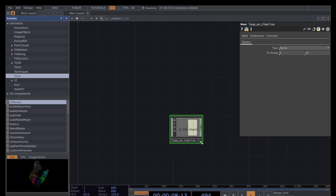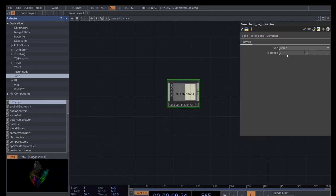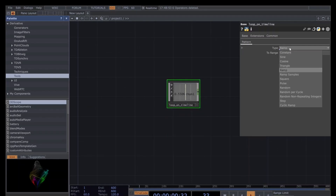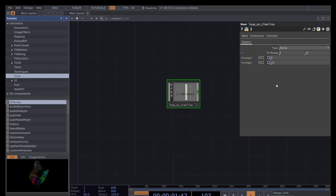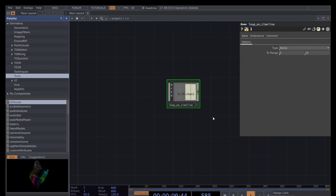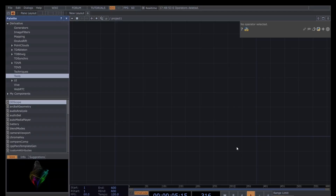So this is the component we are going to create today. We have two custom parameters we can set: the type of pattern and the range. The particular thing here is that the value of the range is always going to oscillate according to the timeline, letting us create perfect loops.